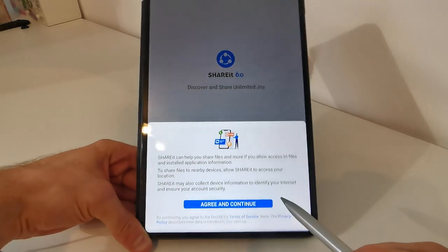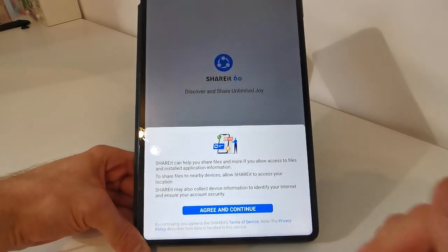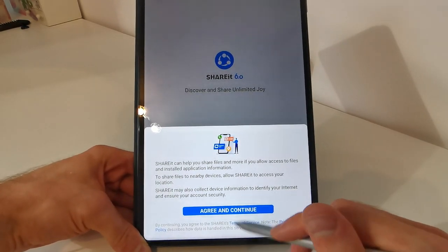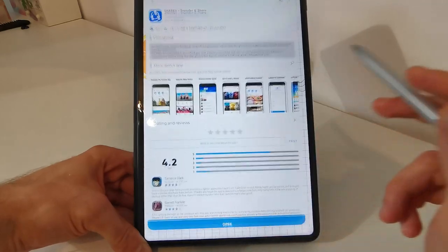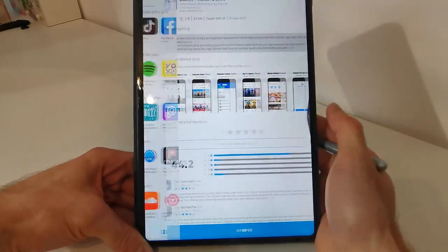We can open it. And here we have the app we have downloaded before. Ok.